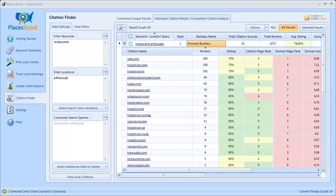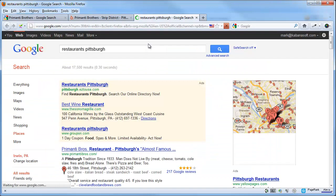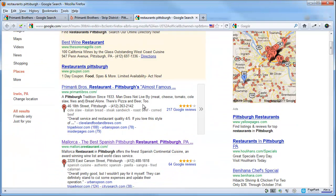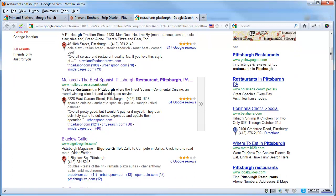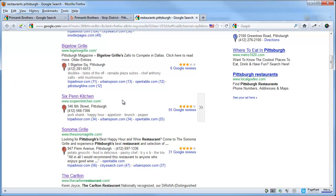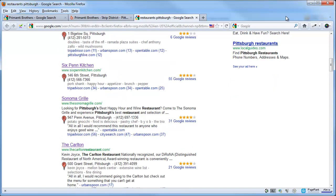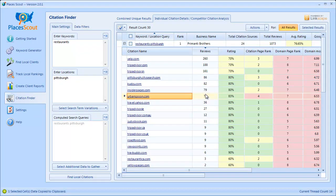There is one more area that the Citation Finder algorithm looks for citations: the Google Places results page. If you click on the keyword-location query, it performs that search in Google Places, and for some results you'll see citation sources listed under each result. The software pulls these as well, analyzes them, and adds them into the total combined list for each business's citations. So those are both areas where the software looks for citation sources for each result.